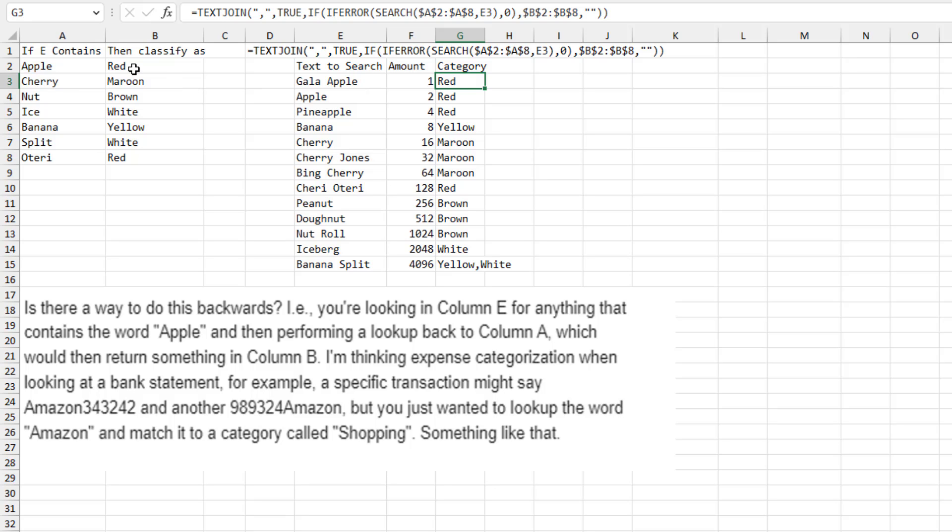It also works for apple and pineapple. Let's see, CHERRY is coming up as maroon for CHERRY. CHERRY JONES, Bing CHERRY, but not CHERRY OTERRY because it's spelled wrong. I had to add OTERRY as an extra item in the lookup table.